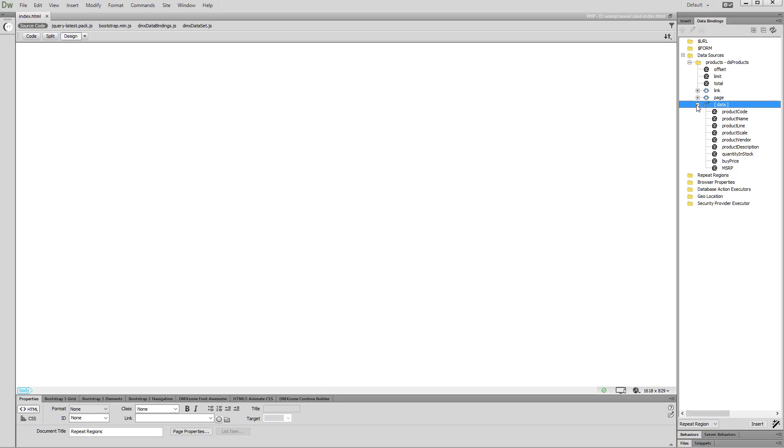Now, let's add a repeat region on our page. Click the repeating element of the data source. Then, click on your page.